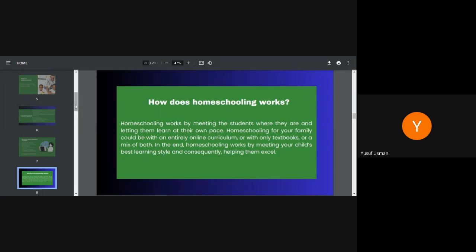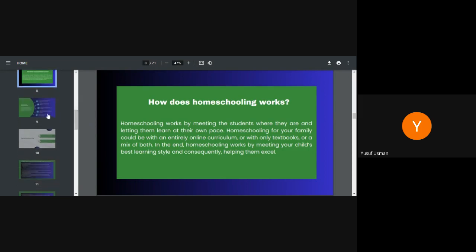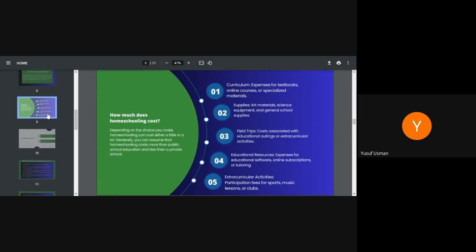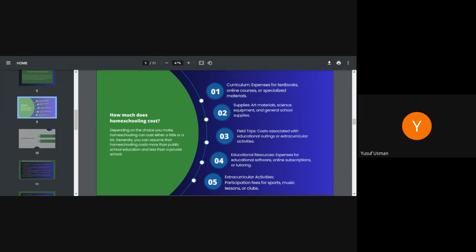How much does homeschooling cost? As you can see, depending on the choice you make, homeschooling can cost either a little or a lot. Generally, you can assume that homeschooling costs more than public school education, definitely, but less than a private school. It depends on what you put in place to make the homeschooling conducive for the children. One, the curriculum. Expenses for textbooks, online courses or specialized materials depends on the volume of all this you want to make available for the children. That has to do with costing.